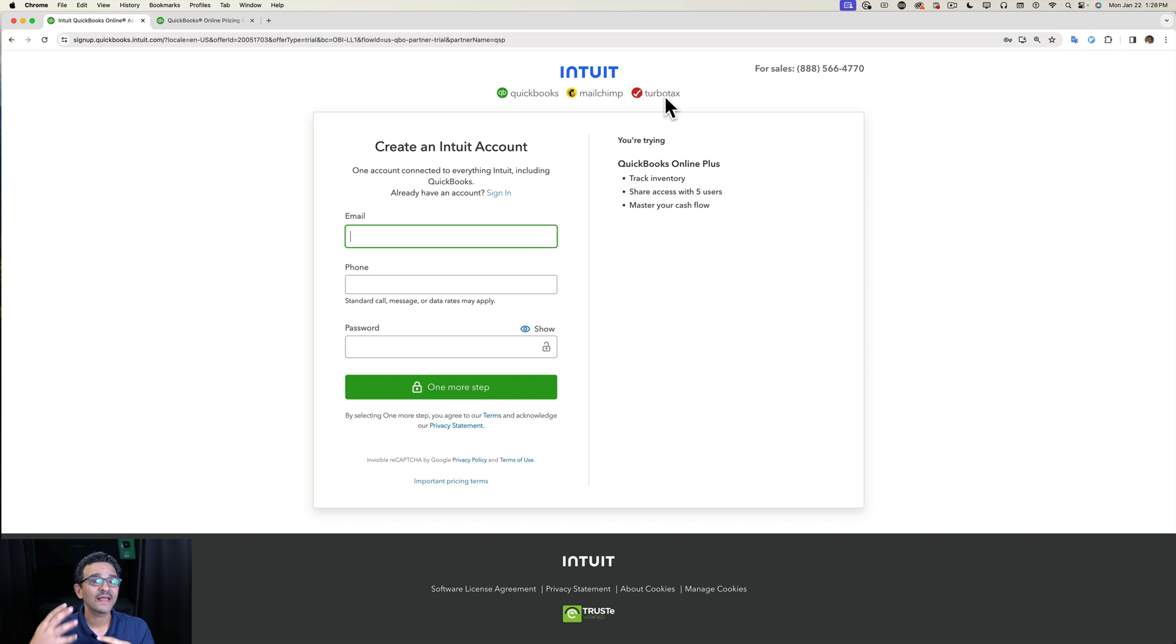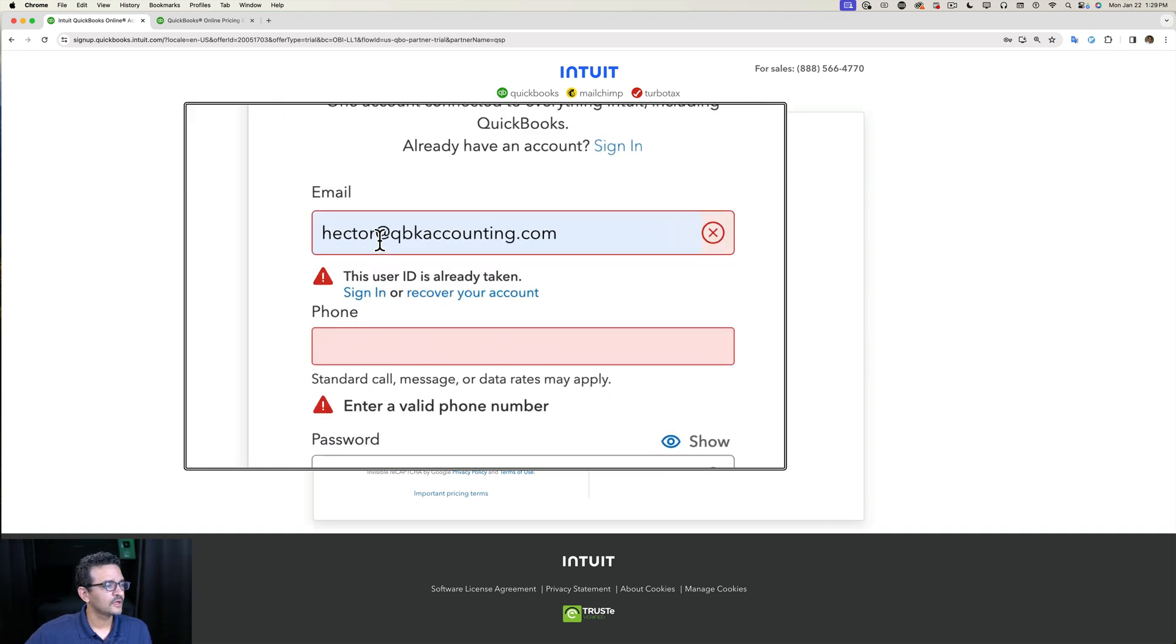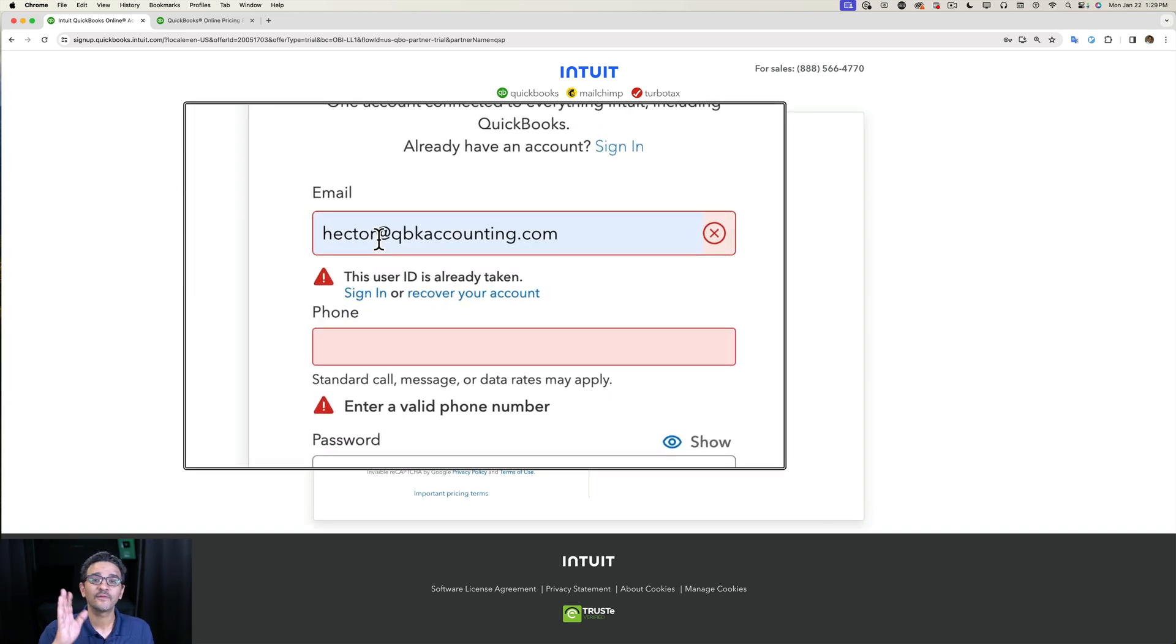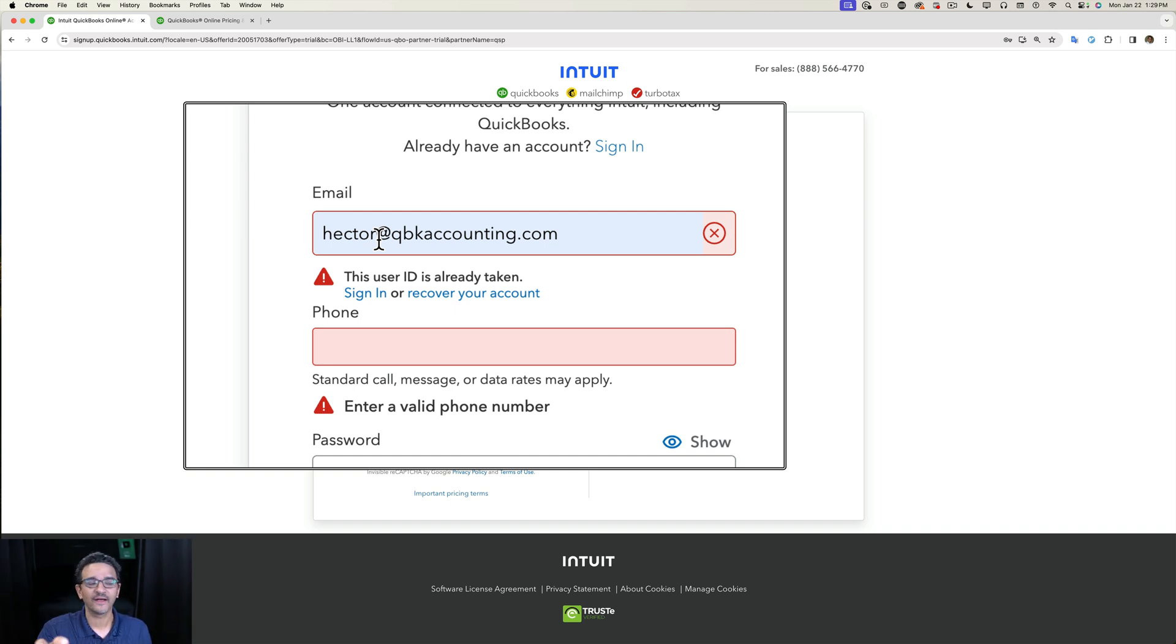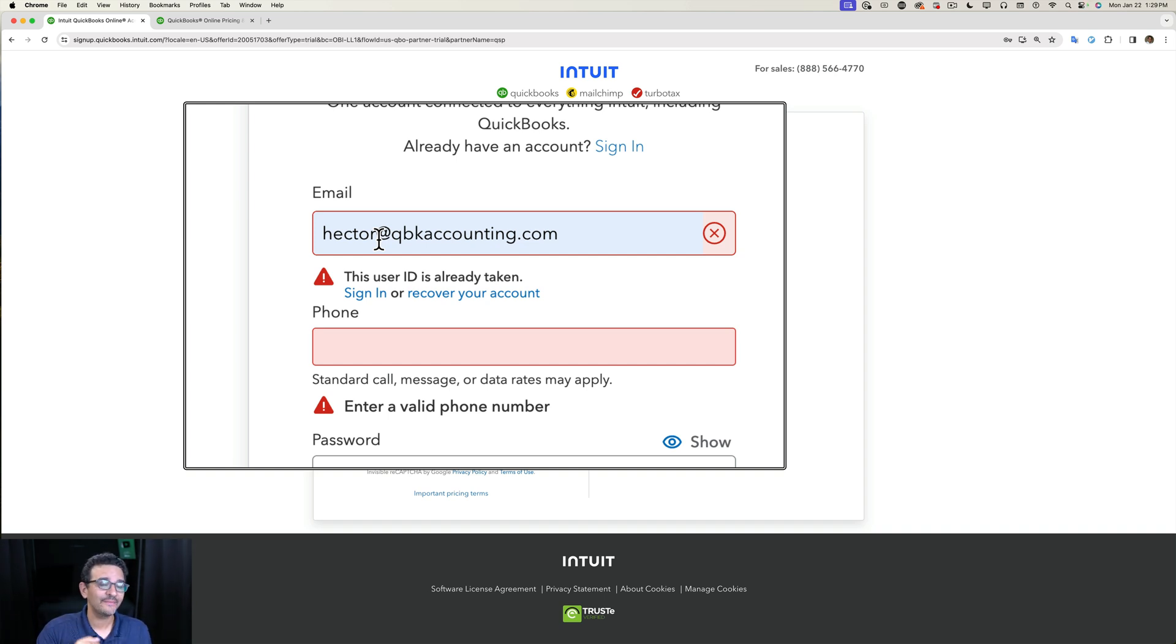Let me show you that. So I entered an email that QuickBooks recognizes as already having an account with Intuit—doesn't necessarily mean you have a company file, but it means you have an account with them.